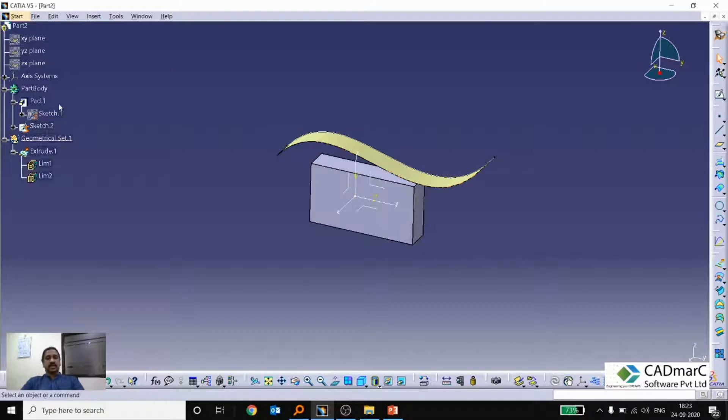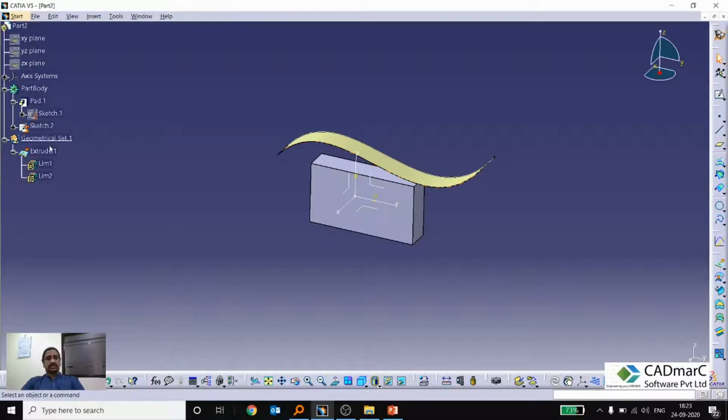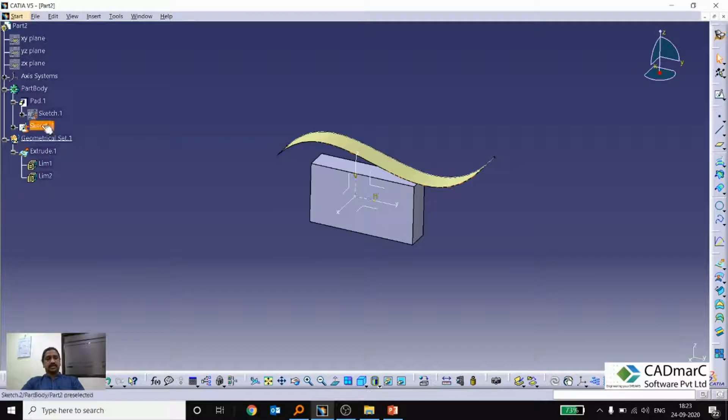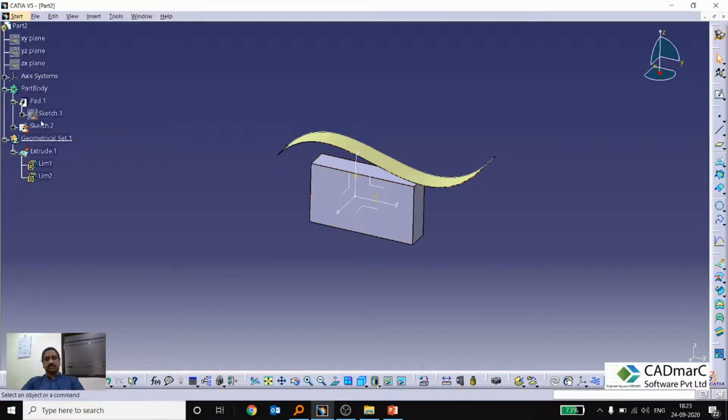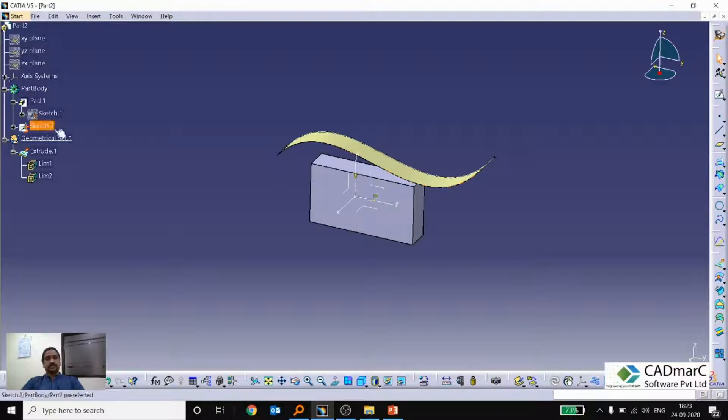So this is the difference between a hybrid design and non-hybrid. So non-hybrid surface features will get added in the geometrical set and solid features will get added into the part body. Now we want to be getting multiple part bodies also. So this is the case.